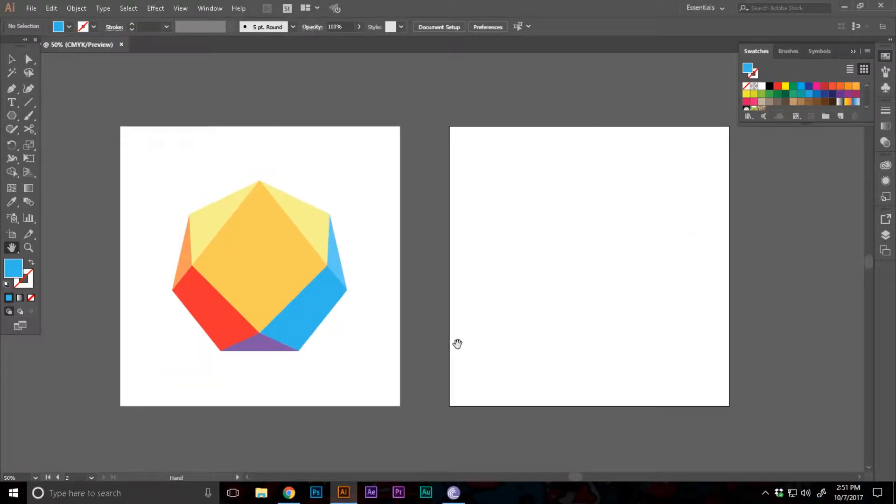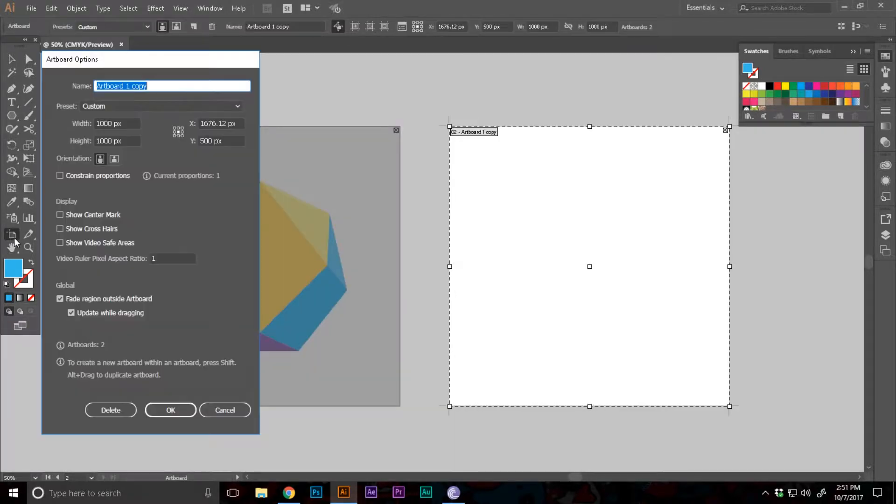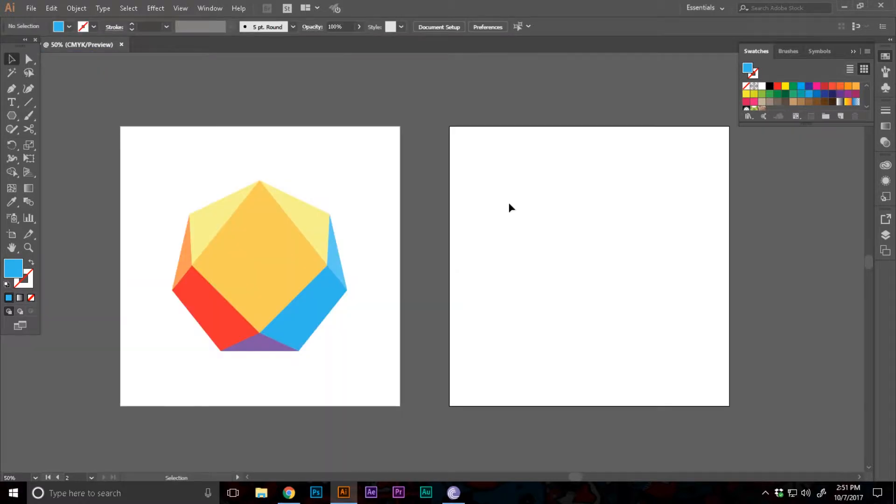So here I have an artboard, well two artboards in this case of 1000 pixels wide and 1000 pixels tall. Now you can see the final and finished product.